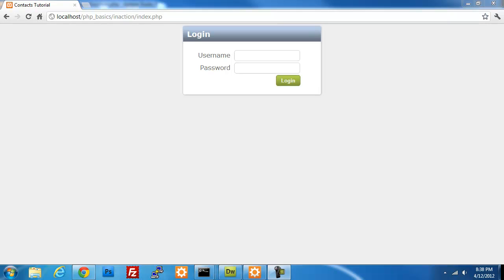In my last video, I finished this in-action contact management system. You're able to add contacts to particular groups, categories, create categories, edit the users, or edit the contacts, all that stuff.